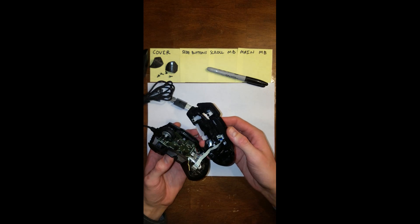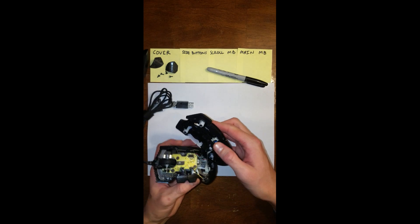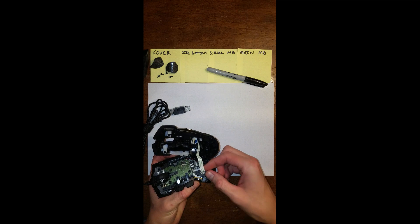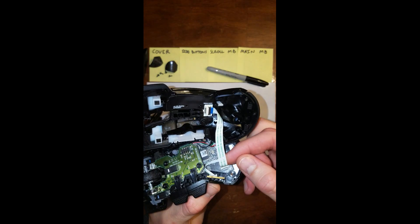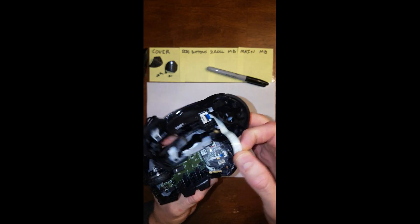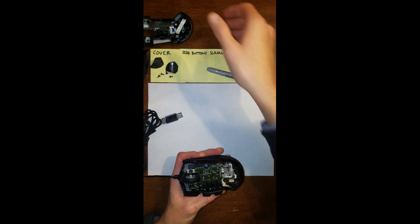Now you have one ribbon attaching your top cover to your bottom cover, which is right here. So go ahead and pull that straight up and put the top cover to the side.